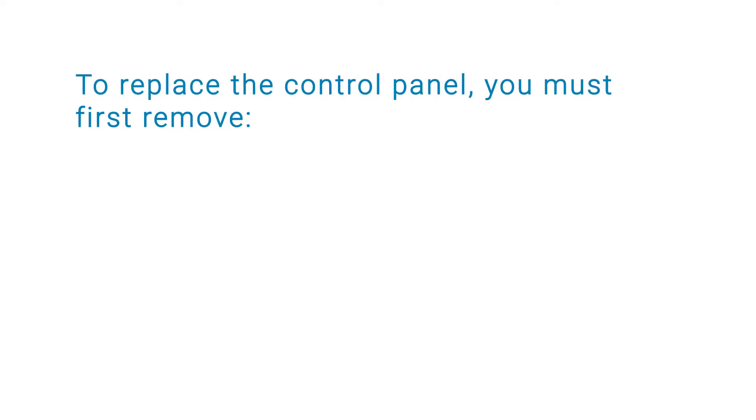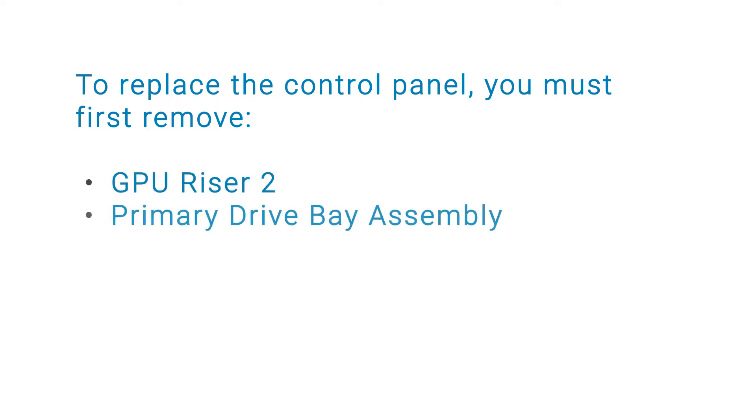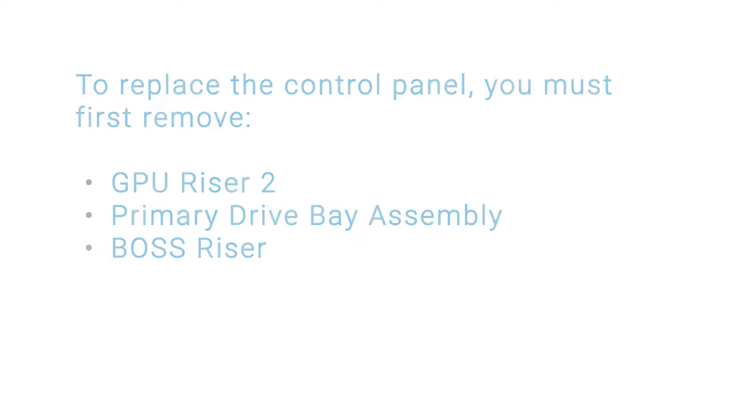To replace the control panel, you must first remove GPU riser 2, the primary drive bay assembly, and then the boss riser.